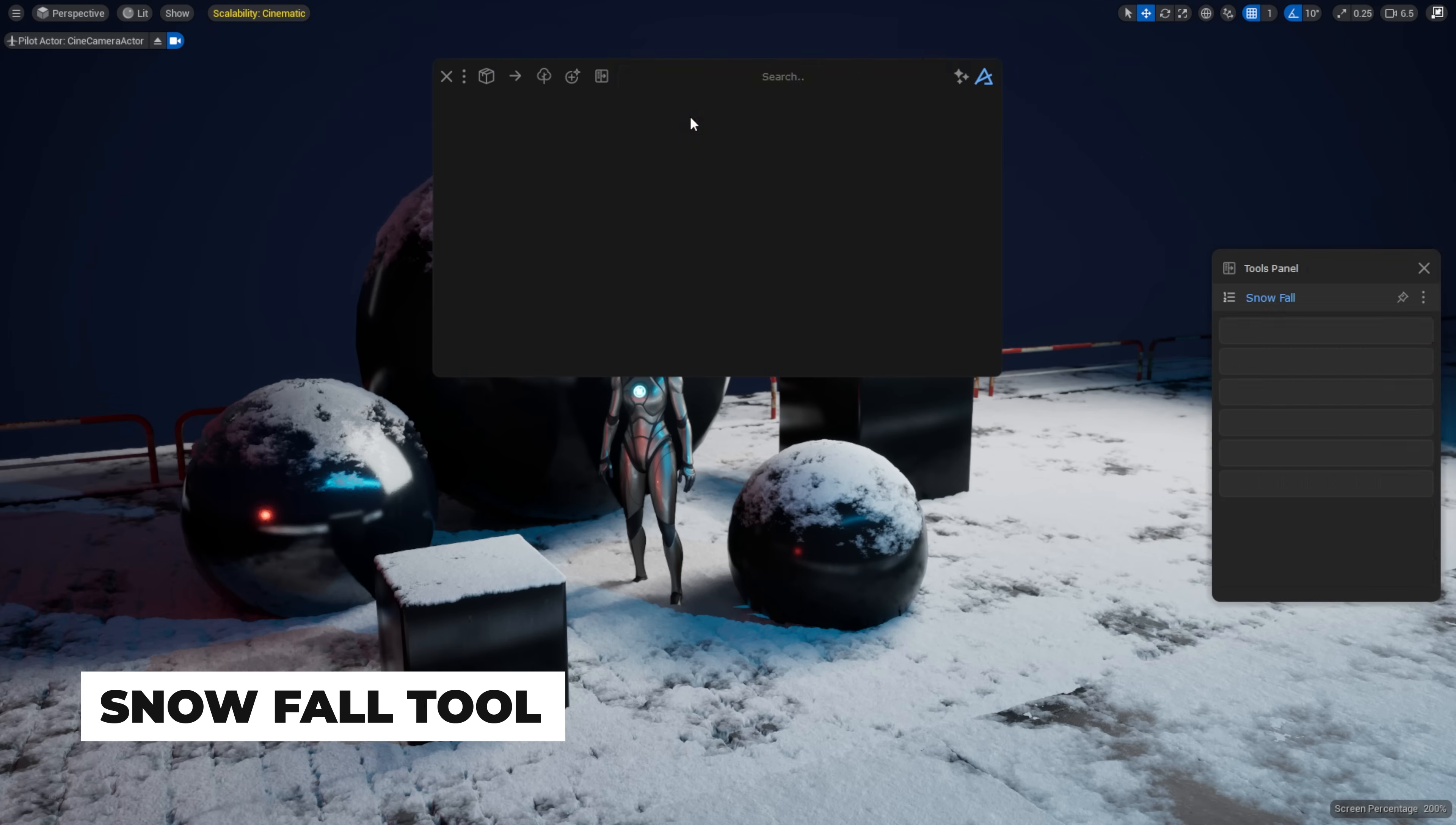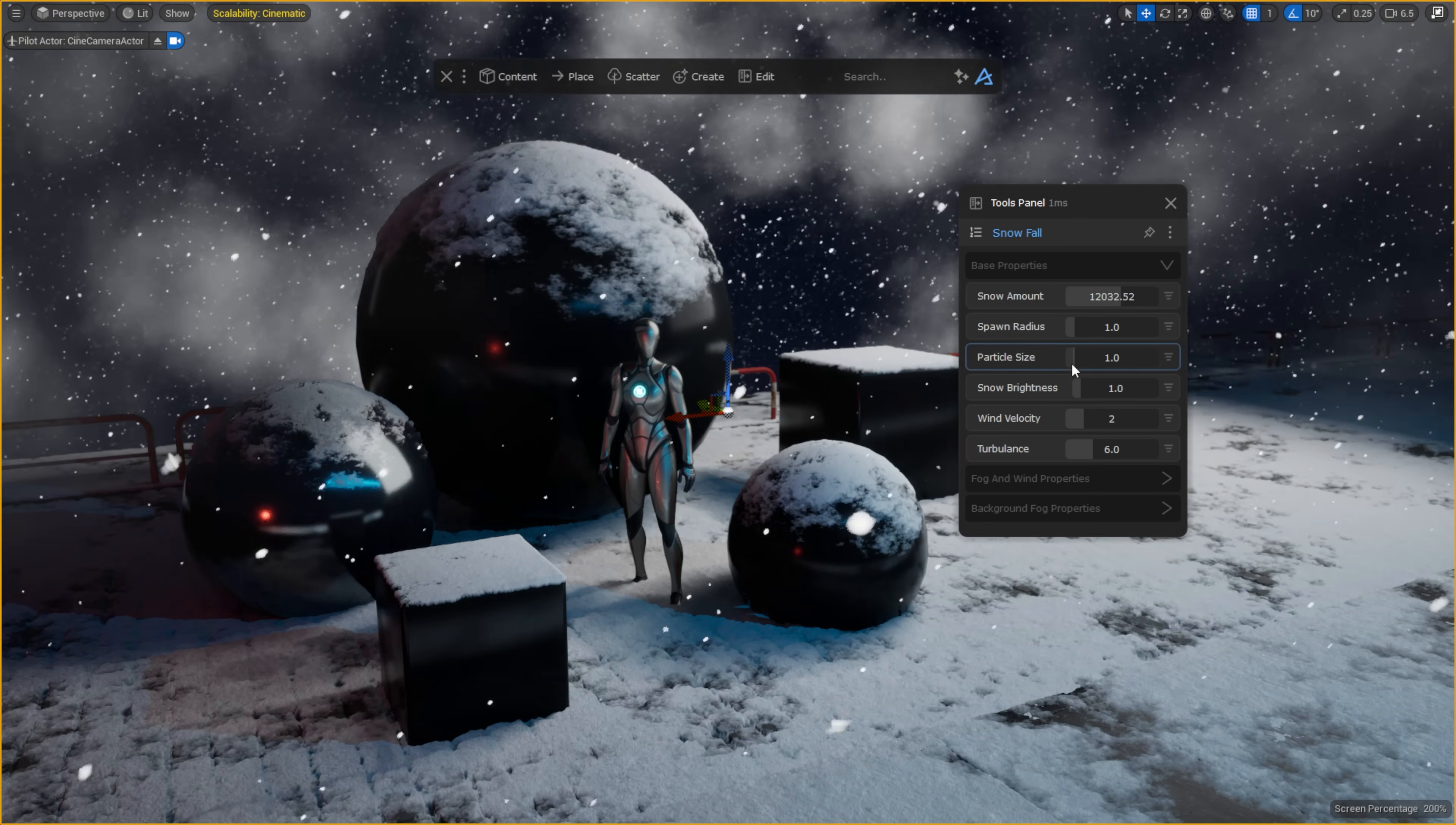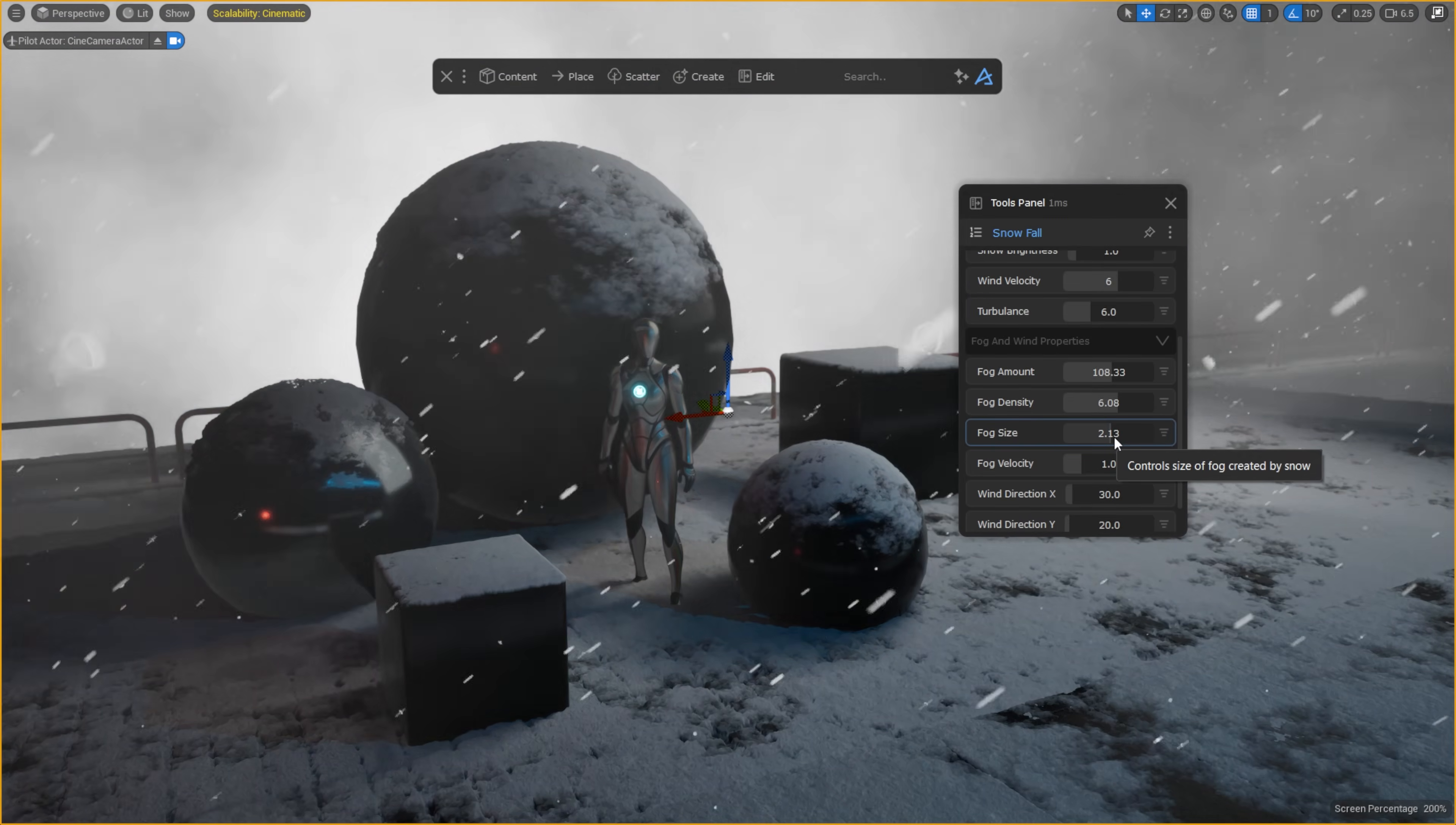This update also brings a Snowfall tool, giving you a beautiful procedural snow effect with full control over its look and behavior. Whether you want a light flurry or a heavy blizzard, Snowfall adapts to your scene with just a few tweaks.